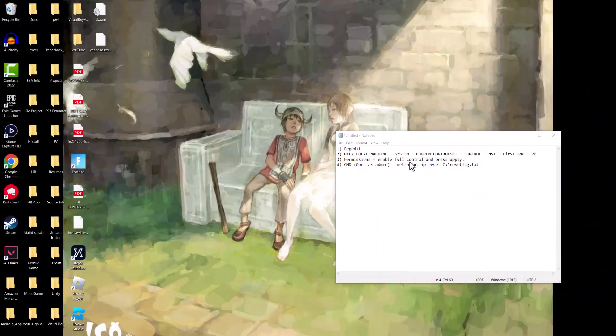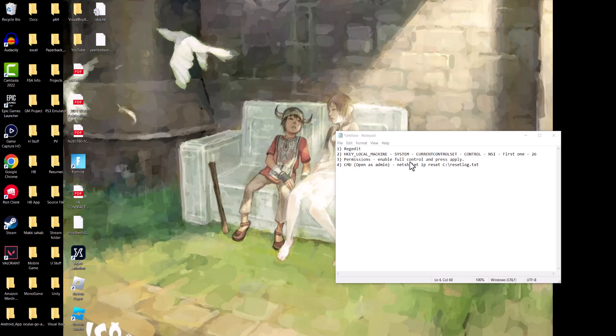What is up everyone, this is MotoTurtles here and today I'm going to show you how to fix the Ethernet doesn't have a valid IP configuration error that you may be facing on your Windows 10 device in 2024. So let's get right into this.